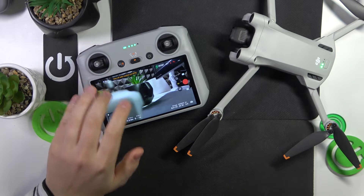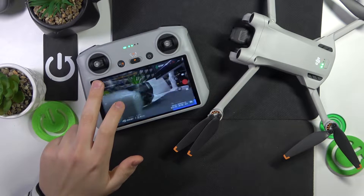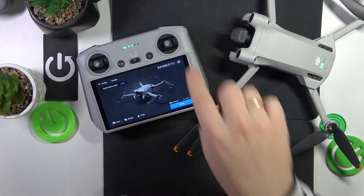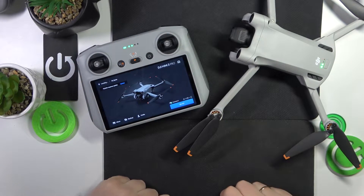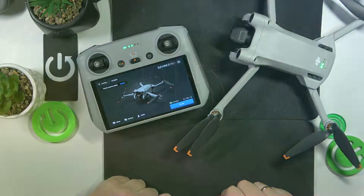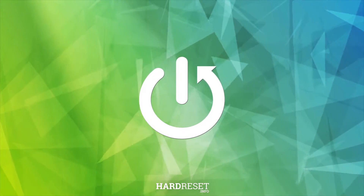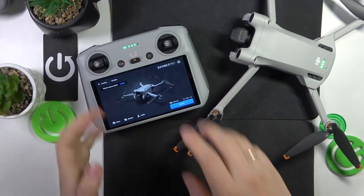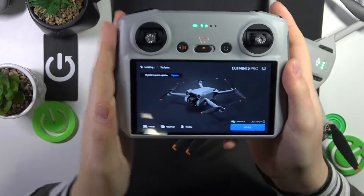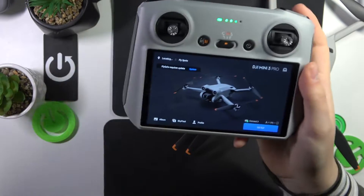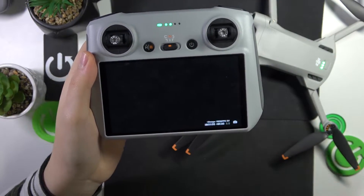This is DJI Mini 3 Pro and today I'll show how you can change the stick modes or the joystick controls on this interface. To start, you will need to launch the DJI Fly app either on your controller or on your phone, then go into the Go Fly interface.